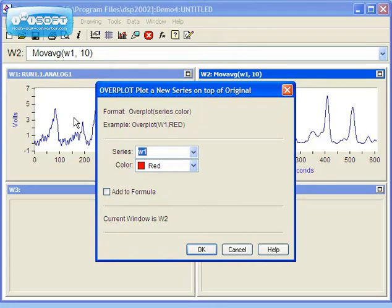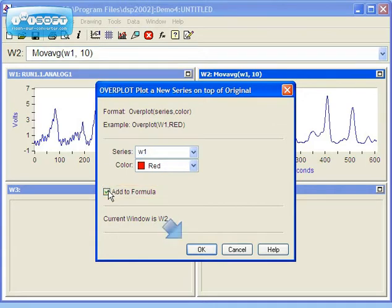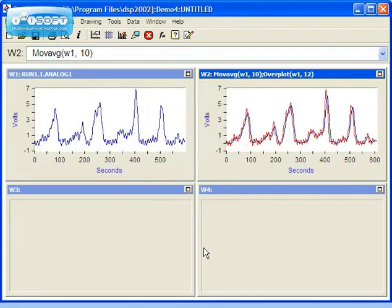This option maintains the overplot when new data is placed into Window 1. Let's enable the Add to Window formula option, then press OK. Window 2 now displays the comparison of the original data and the Moving Average result.